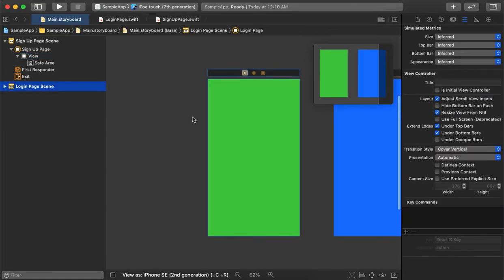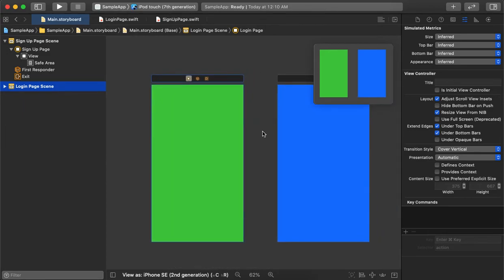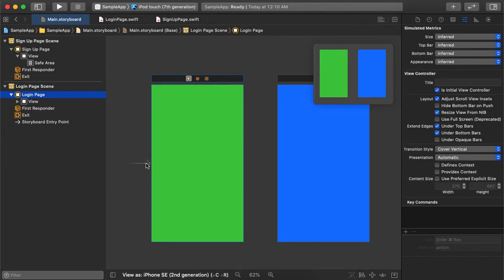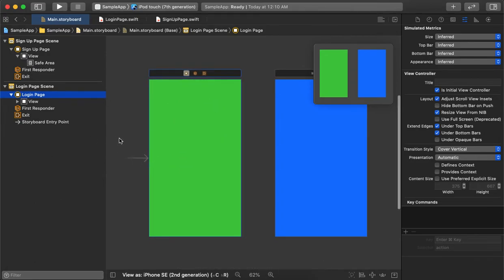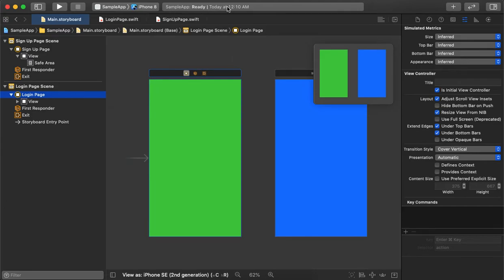There is no initial view controller set up yet. When running the application in Xcode we have to specify an initial view controller. We are setting the login page as the initial view controller — in the inspector window we check that option and Xcode automatically places the entry arrow on it. That means the login page will appear first immediately after the splash screen. Let's run the application and see how it looks.